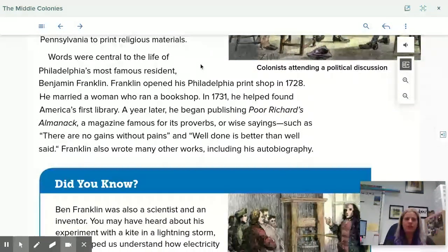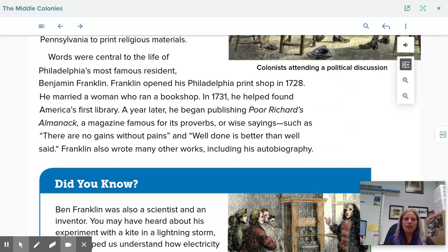Words were central to the life of Philadelphia's most famous resident, Benjamin Franklin. Franklin opened his Philadelphia print shop in 1728 and married a woman who ran a bookshop. In 1731, he helped found America's first library. A year later, he began publishing Poor Richard's Almanac, a magazine famous for its proverbs or wise sayings, such as 'there are no gains without pains' and 'well done is better than well said.' Franklin also wrote many other works, including his autobiography. Another proverb he wrote was 'never pay too much for your whistle.'